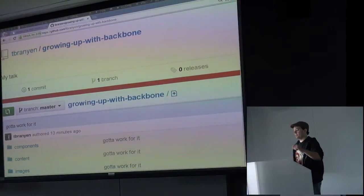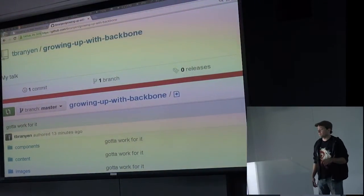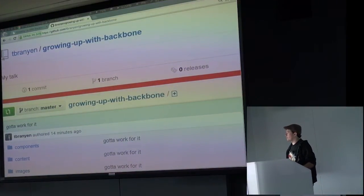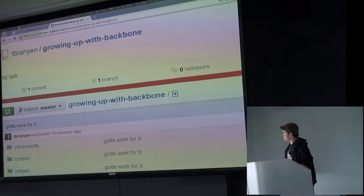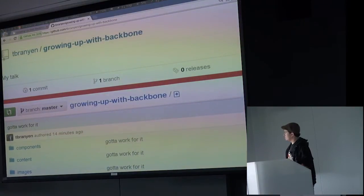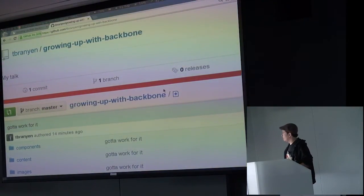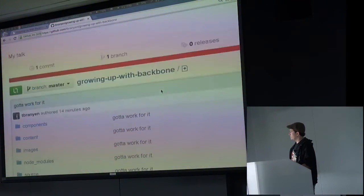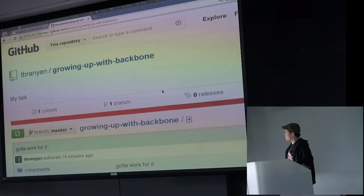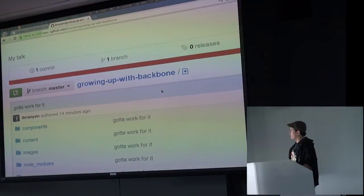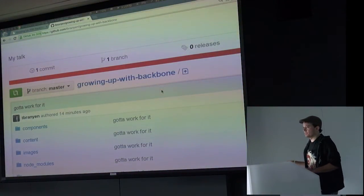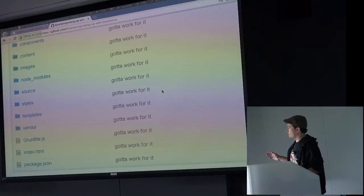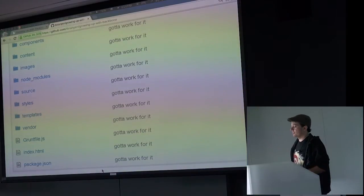If anybody wants to follow along, my slides are not easy. You have to clone this repo and then run Grunt, so hopefully you have Grunt installed if you want to follow along. This is actually kind of a mini web app in the broadest sense possible. I'll go into some of how I built this a little bit later, but just so you know, if you want to follow along, it's not just HTML — you have to run this repo.